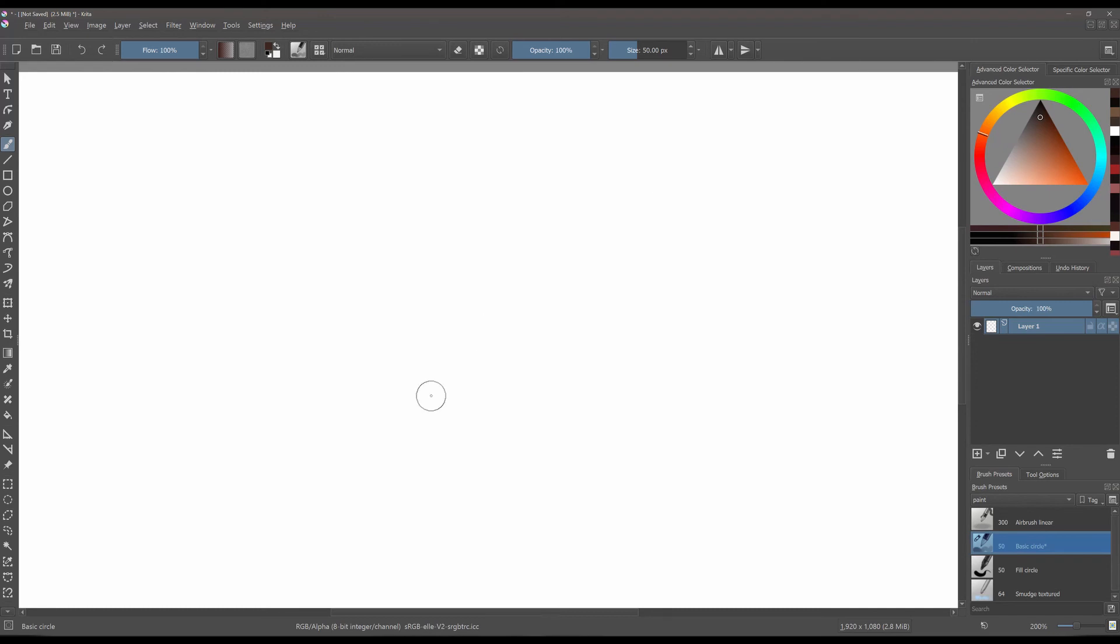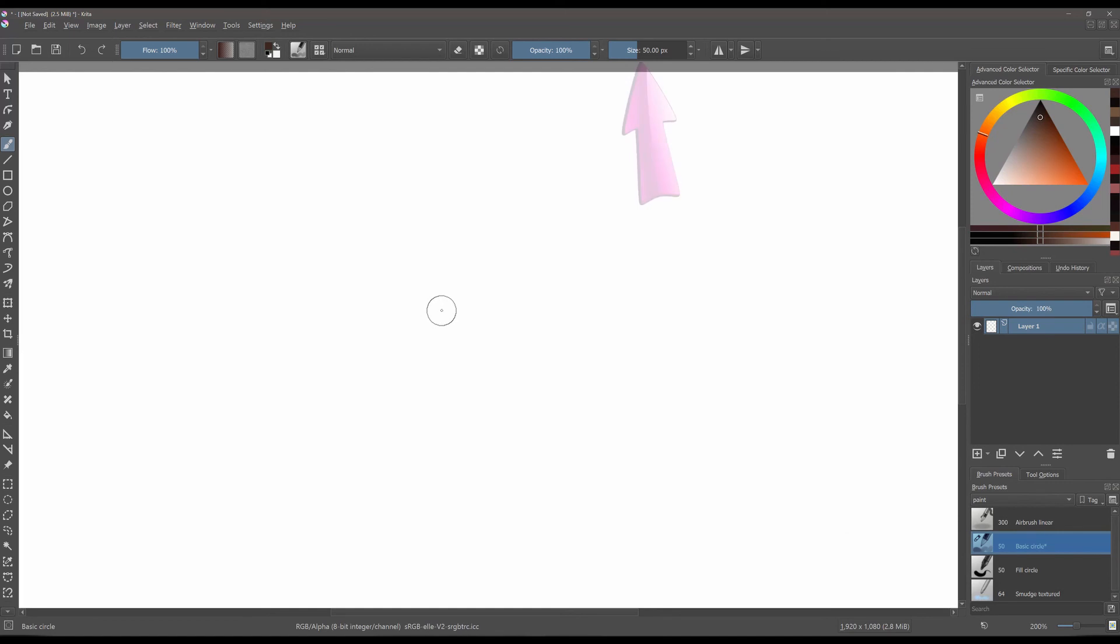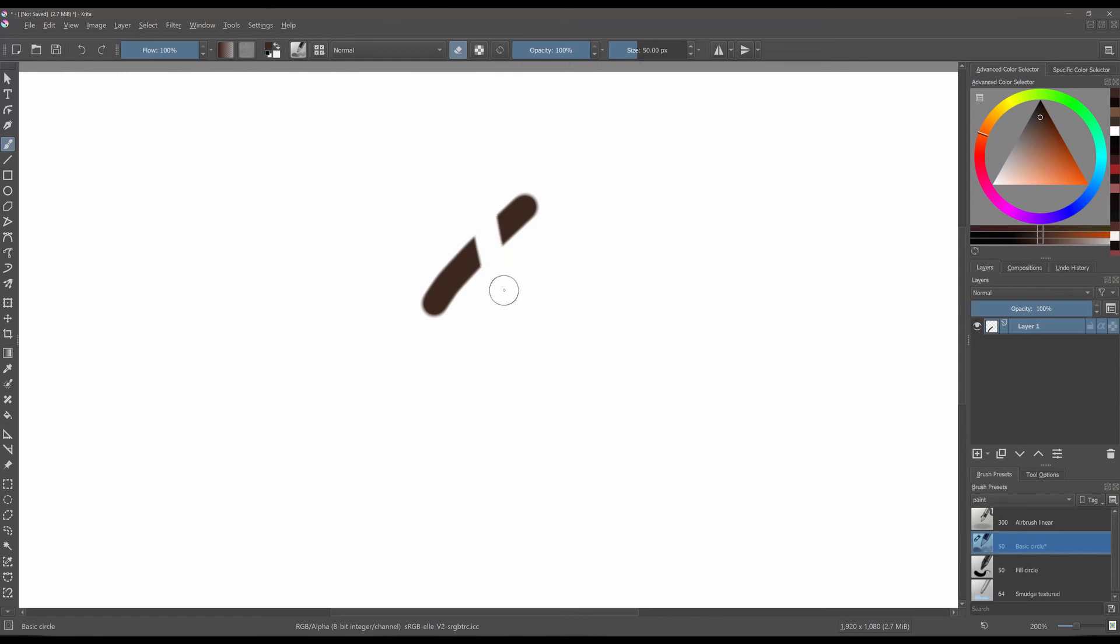Now, the thing you need to know about Krita's eraser is that it mimics the configuration and the size of the brush that you have at hand. For instance, here I have a basic circle with a size of 50 pixels. And as soon as I click on the eraser, it will keep the size and the configuration of the brush.